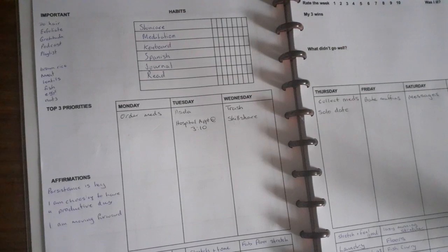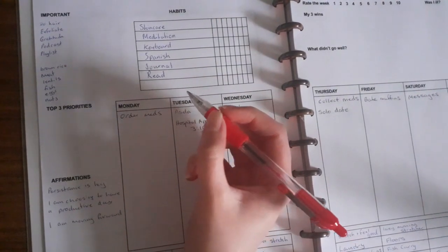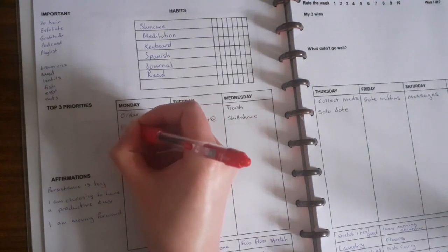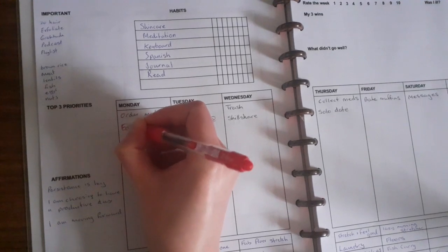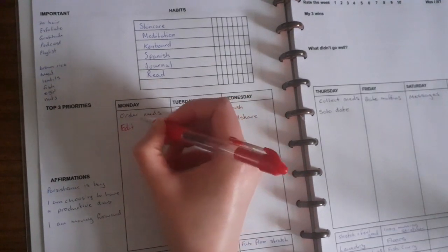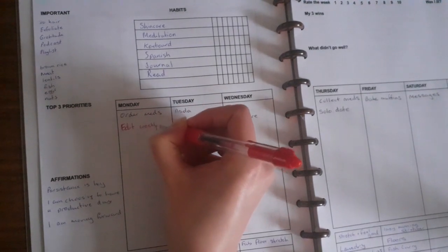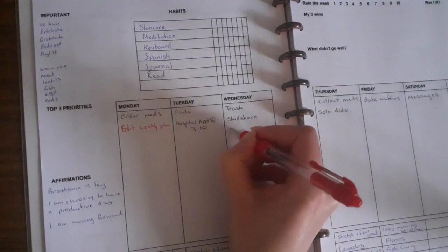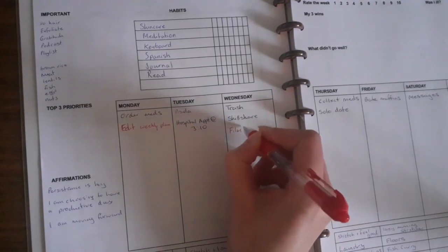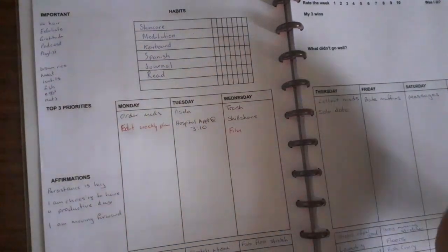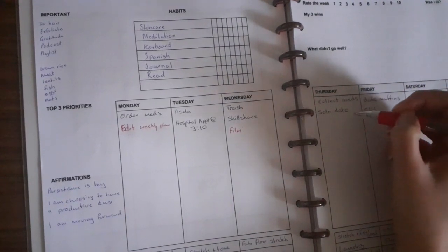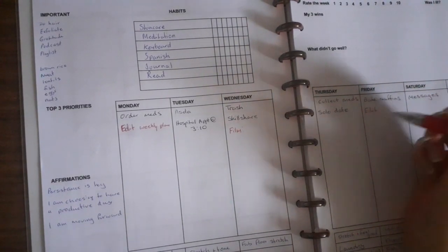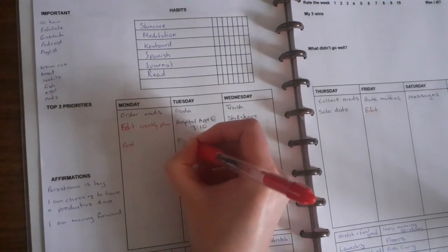And then for red is what I use for like filming and editing so it stands out. Edit. And then I'll edit on Friday because I don't know how long the solo date is going to be.